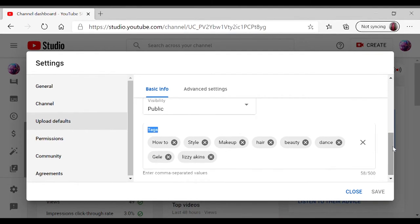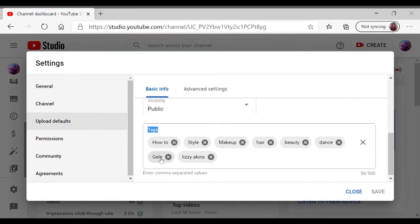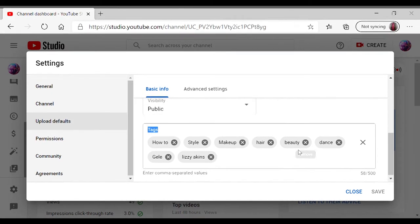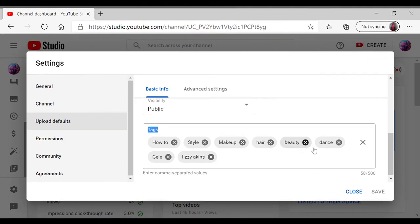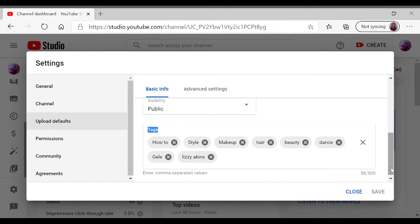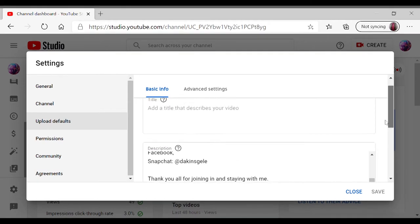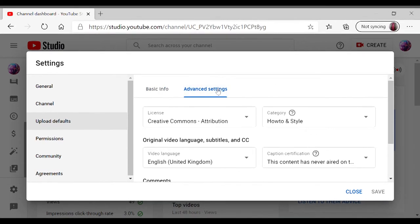And you come over here for my tags, because these are the things that my videos are based on: how to, style, makeup, hair, beauty, and gimme. So that's what I always want to show up here on my tags, but I can always add more because there's like 500 words, so I can always add more.